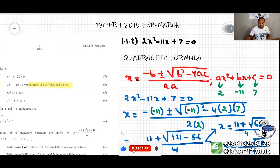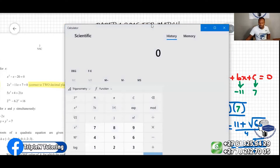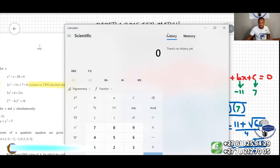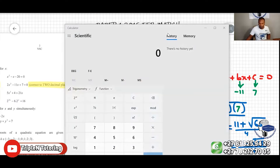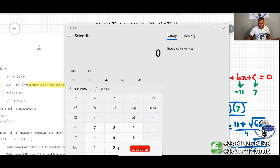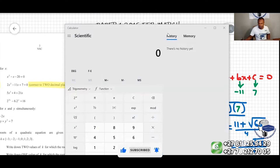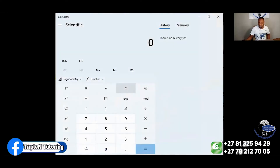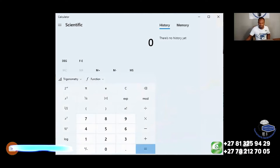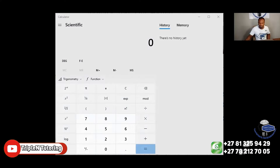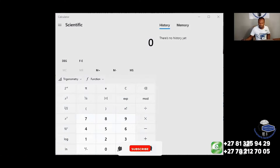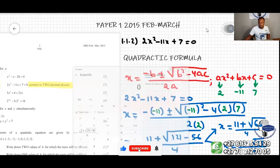Now we're going to use a calculator to solve this. Let me share my calculator so you can see. We will use the calculator — let me take another one.